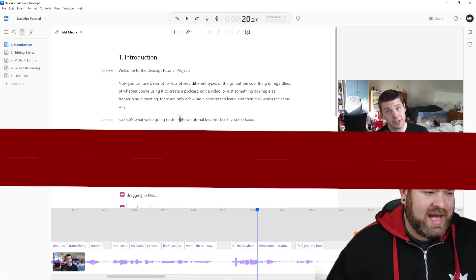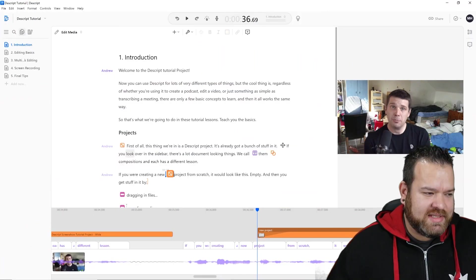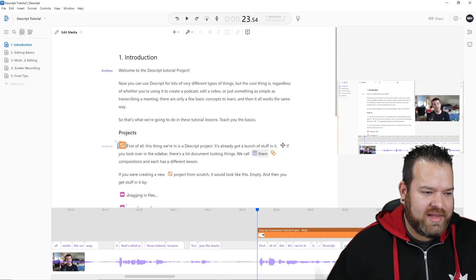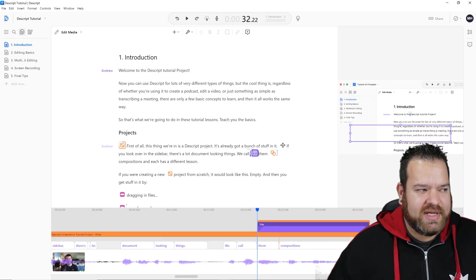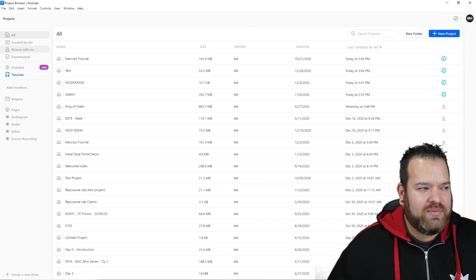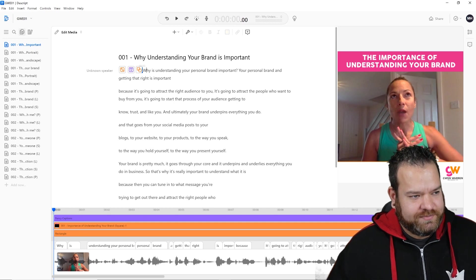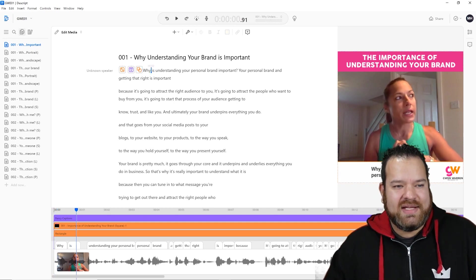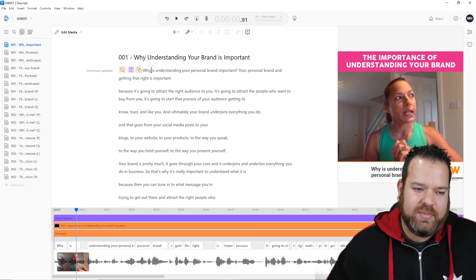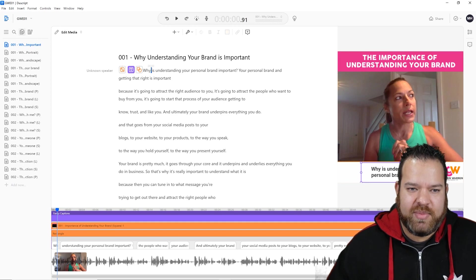Lastly, there's adding assets. You can see these little icons where assets have been added — that's because things have been dragged onto the timeline. I'm going to show you how this looks in a particular project. Here's a project we did with a client: 'Why understanding your brand is important.' You can see we've added the heading at the top with the title, and the captions at the bottom.